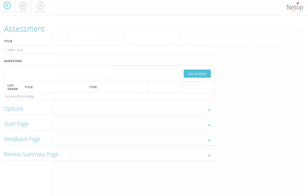The assessment page automatically opens. Assign a name for the assessment. For example, Math Quiz. Then, create questions using the Add Question button.